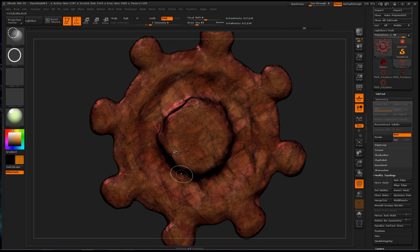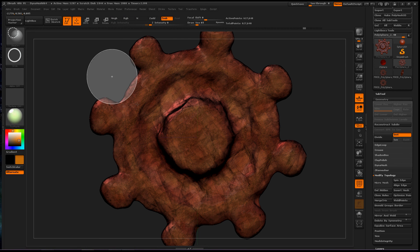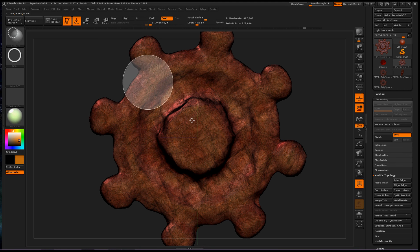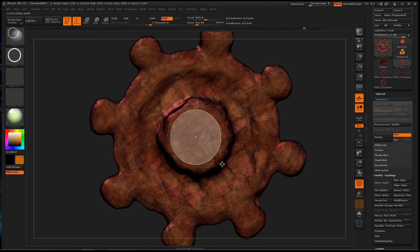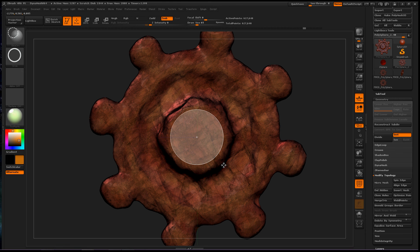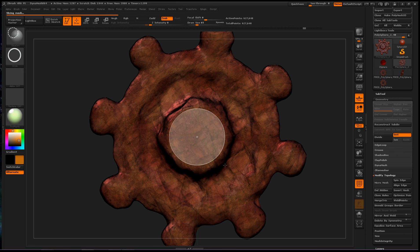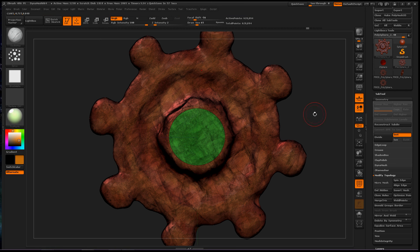Now, control shift, click and drag to create a circle, and spacebar to move in the middle. Okay, I like that. And let go of the mouse, and that will create a polygroup.